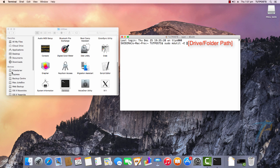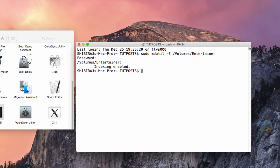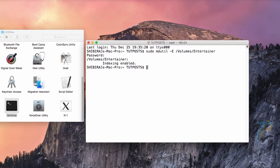Let's say you want to re-index this drive. Type its path right here and press Enter. You may then have to type in your administrator password. When you do this, you will get a message indicating that the index will be rebuilt.